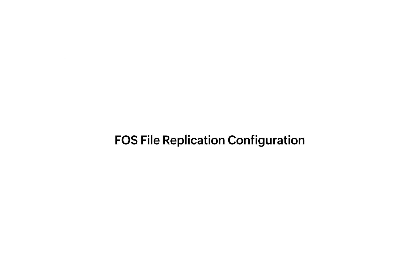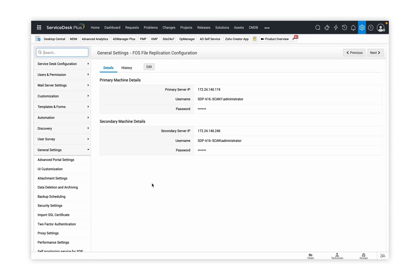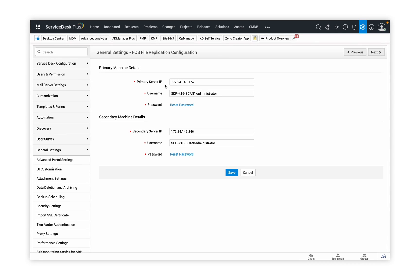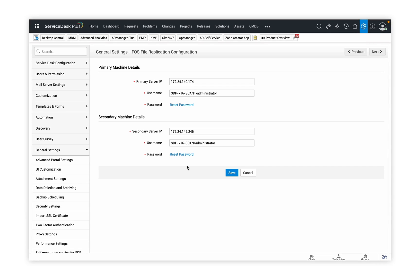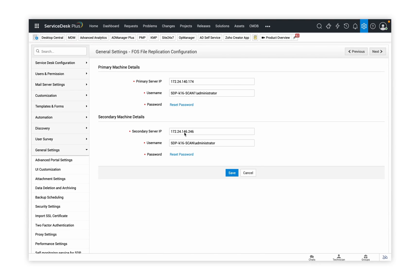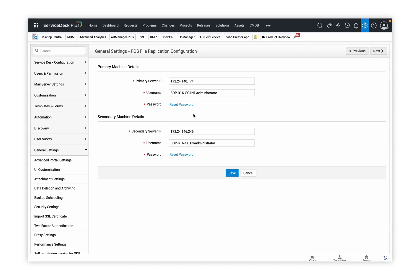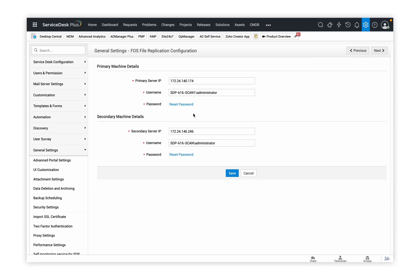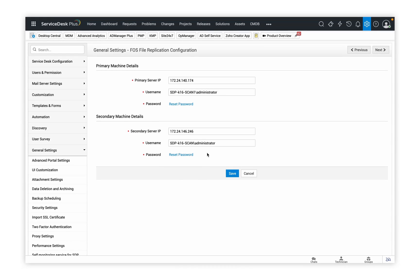Failover Service File Replication Configuration: under Admin, we have Failover Service File Replication Configuration. This is a mandatory step to prove and validate that the failover service is working. Provide the primary server name and the machine's username and password, and likewise provide the same for the secondary server. This is important so that when the primary and secondary servers are connected, file replication happens — basically copying over files and file attachments from the primary server onto the secondary server. This configuration must be completed to validate and make the failover service a success. Without this step, the failover service will not work.